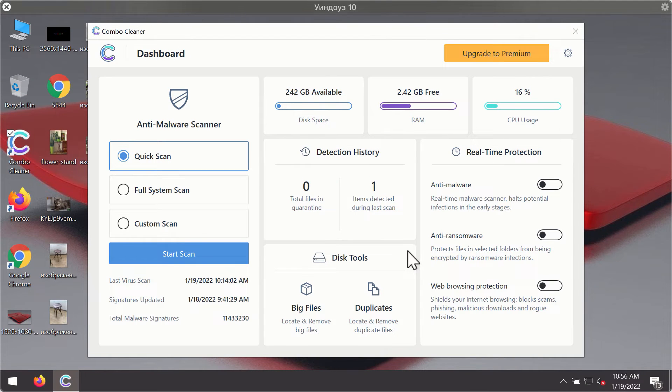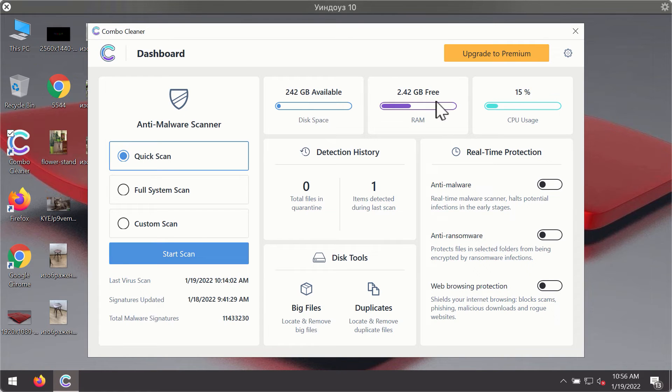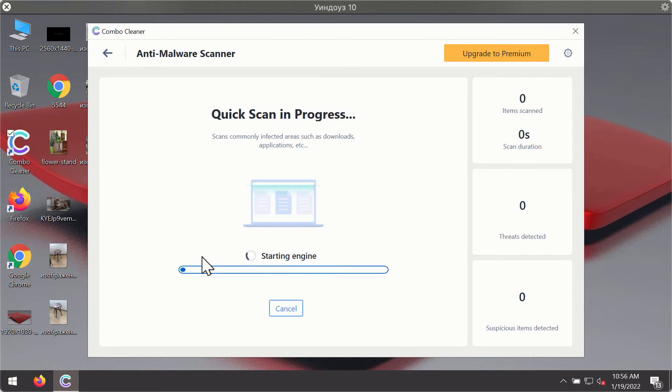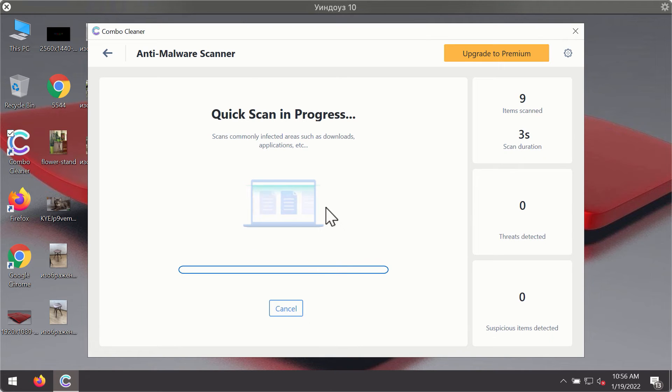After you have successfully downloaded and installed Combo Cleaner antivirus, it will be in trial mode, so only the quick scan option is available. Click on the Start Scan button. The program will first update its antivirus database.